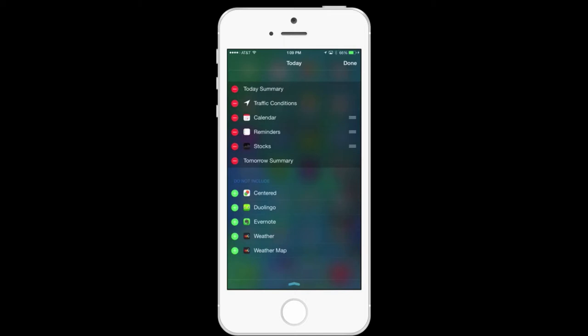So in this case, I can tap on the little red minus button against stocks. I don't really follow stocks, so I can remove that.